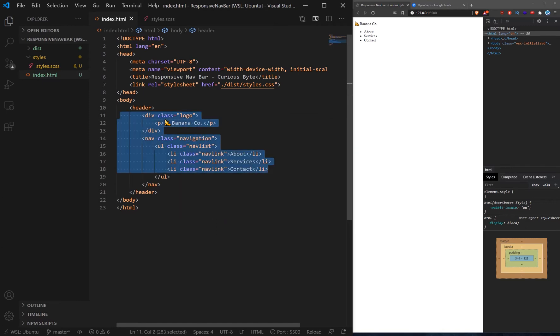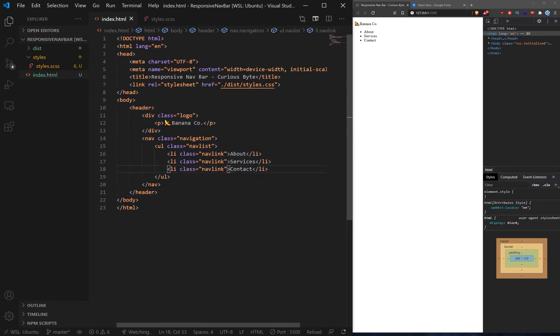So we've got all the rest sorted. We don't really need to touch anything else now in terms of the HTML. Pretty much happy with that. So let's jump into the CSS.